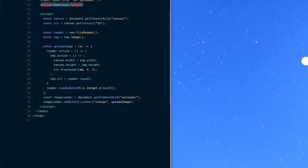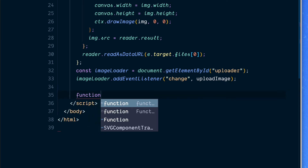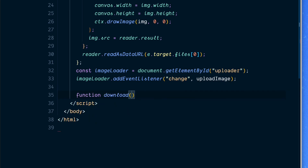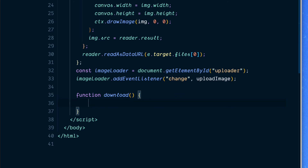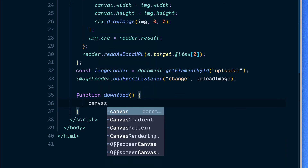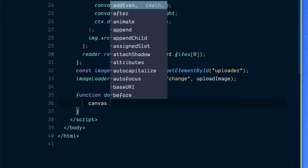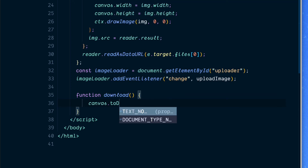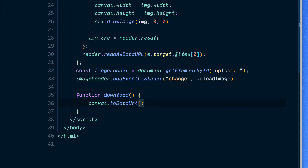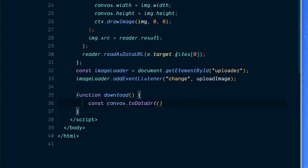Now to actually download the image and make use of the download button we added in the HTML. We're going to create a function called download. Inside it, we access canvas.toDataURL — this gets the image from the canvas and returns it in the default PNG format. This format can also be changed to other formats such as image/jpeg and so on. I'm going to leave this as the default PNG and store it inside a constant called image.